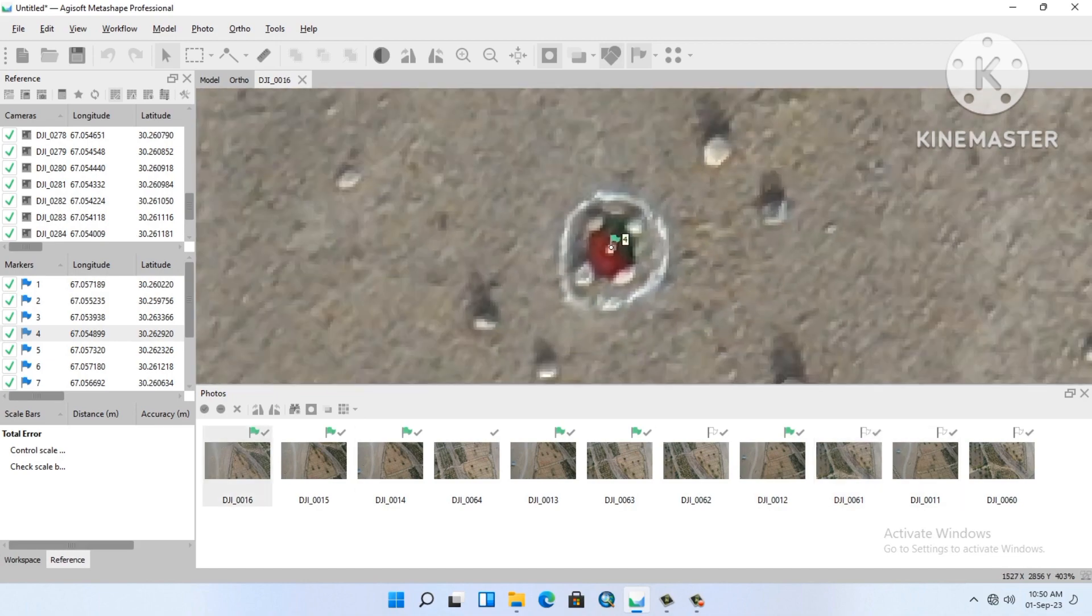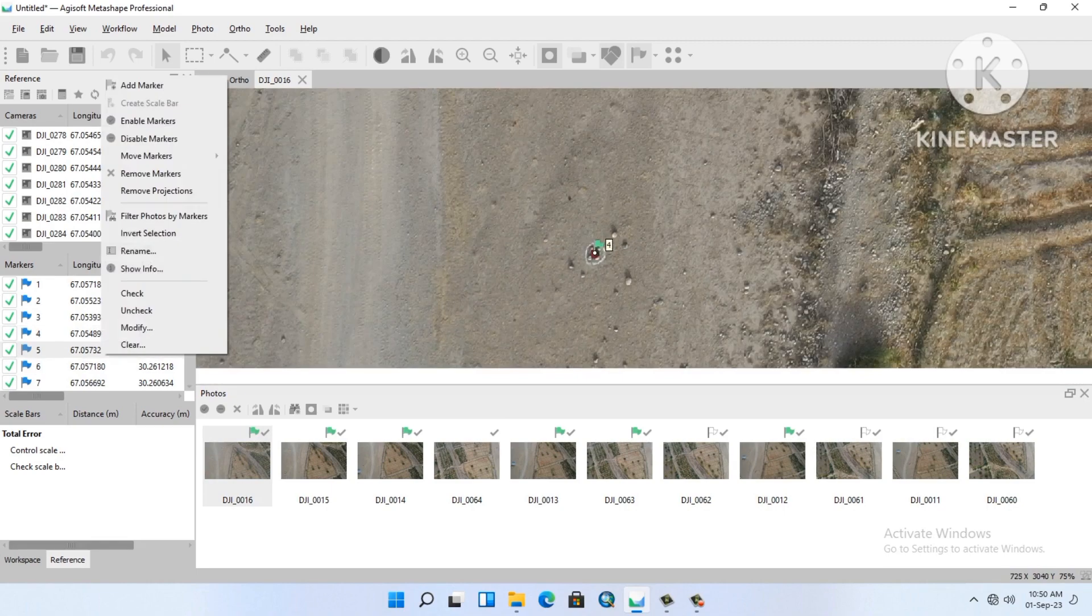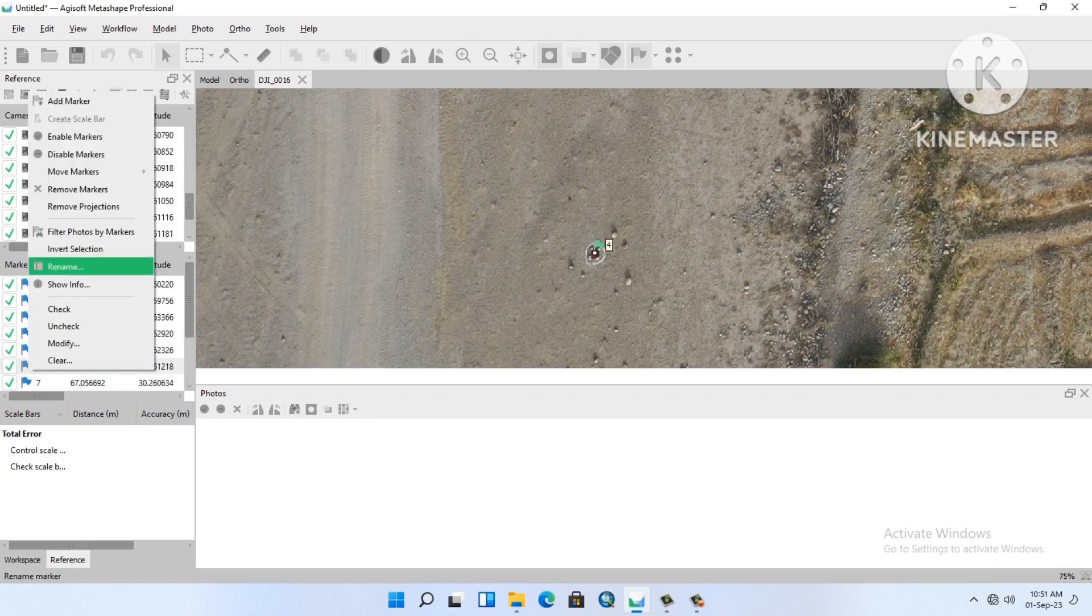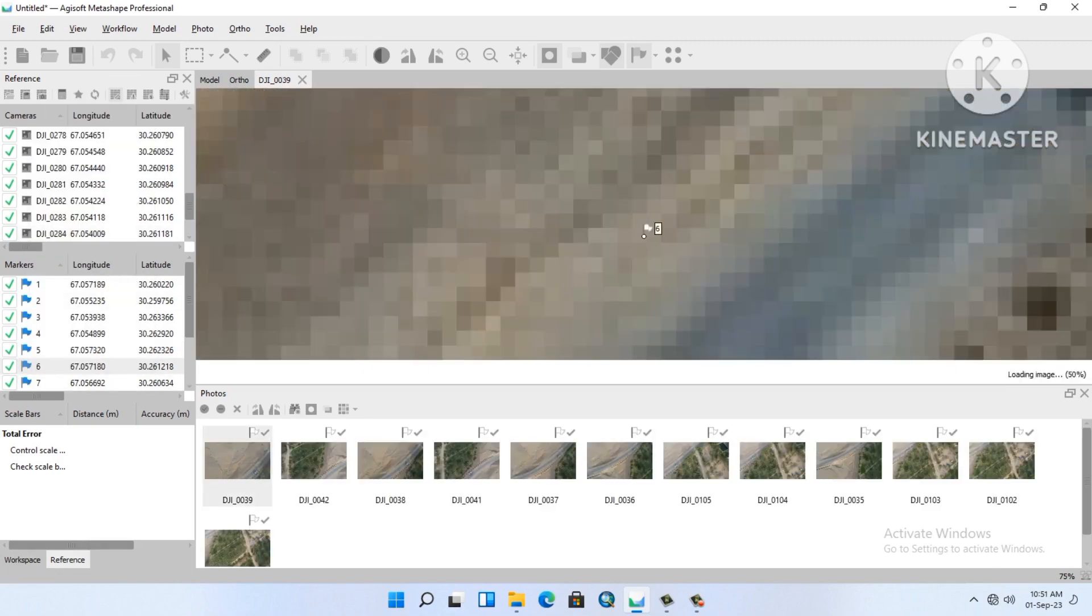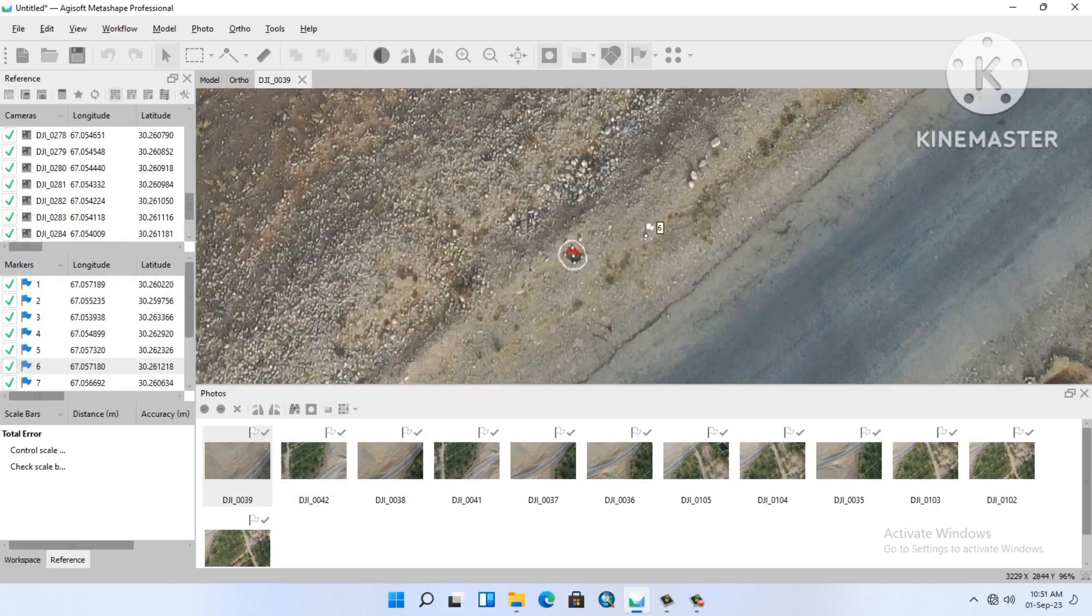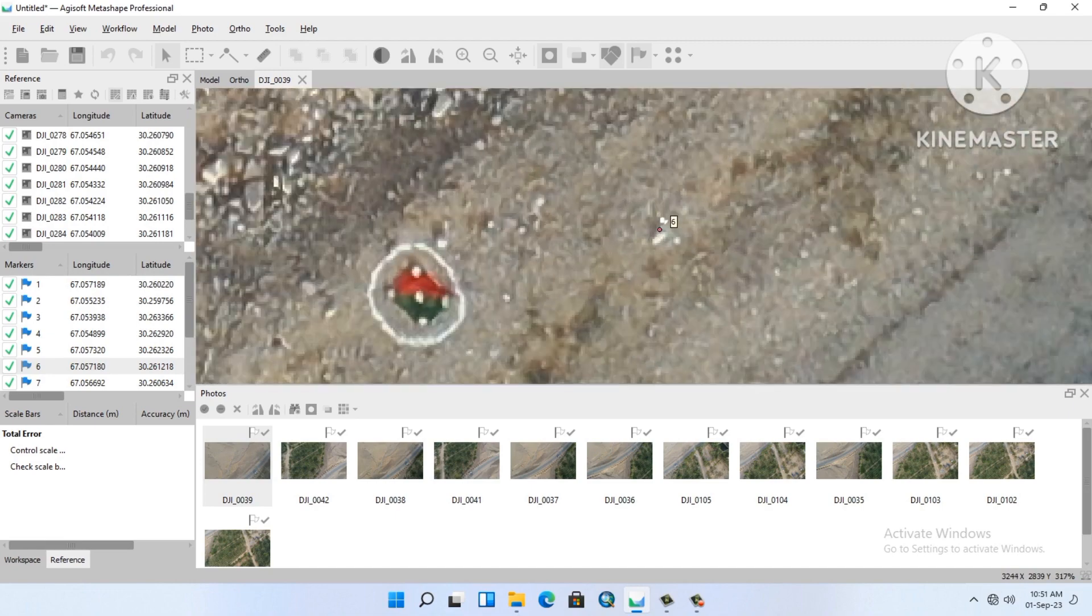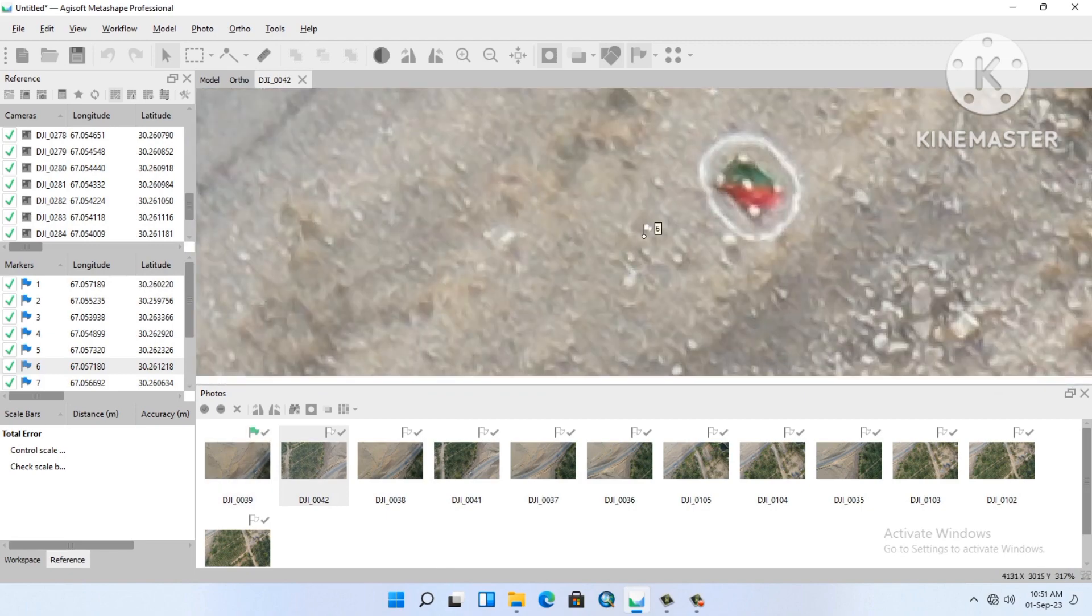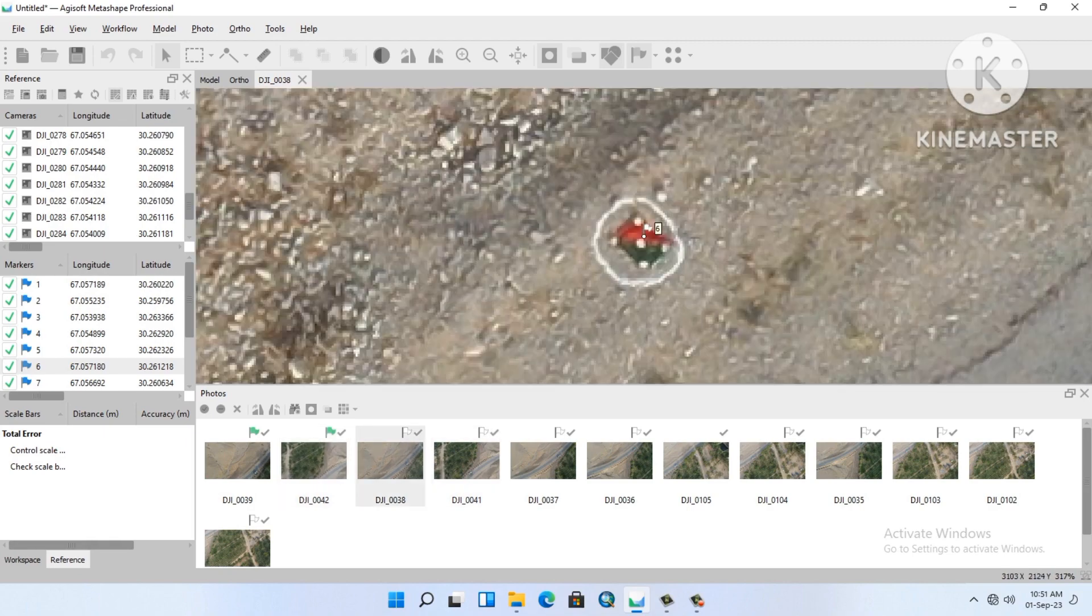Number four is okay. Now go to number five, filter photo by marker. Number six, move our marker to the center of our GCP point. It's good now.